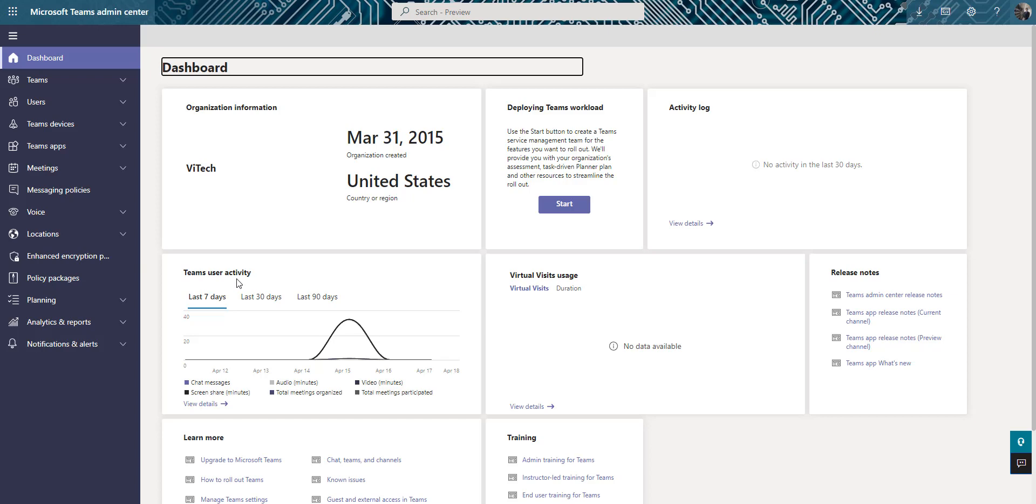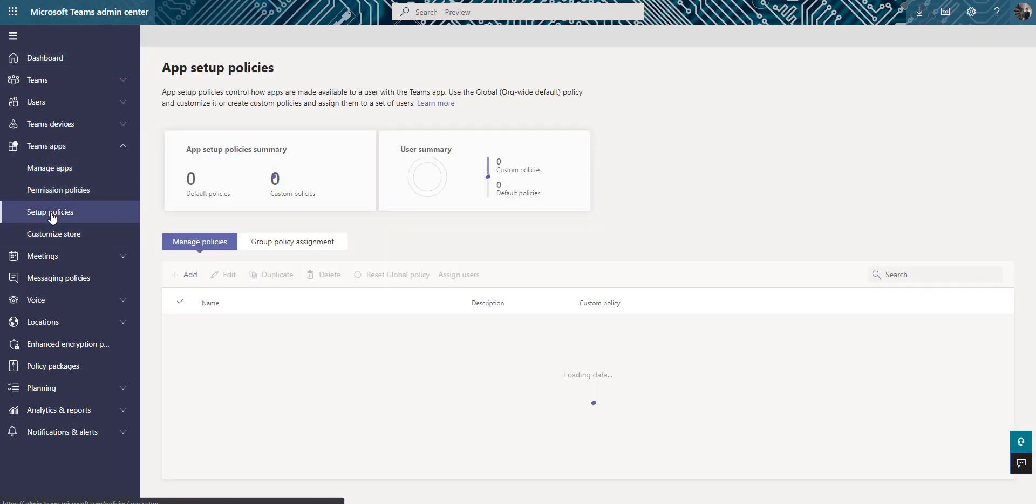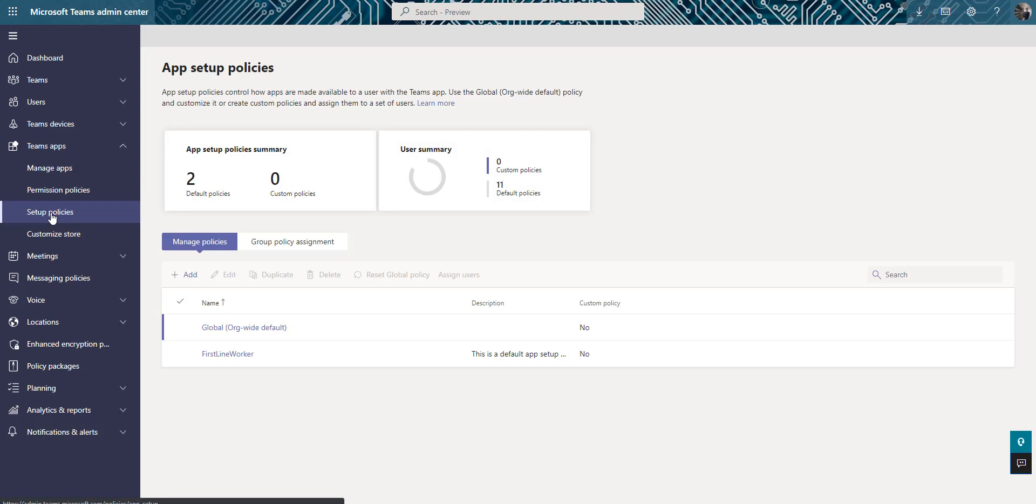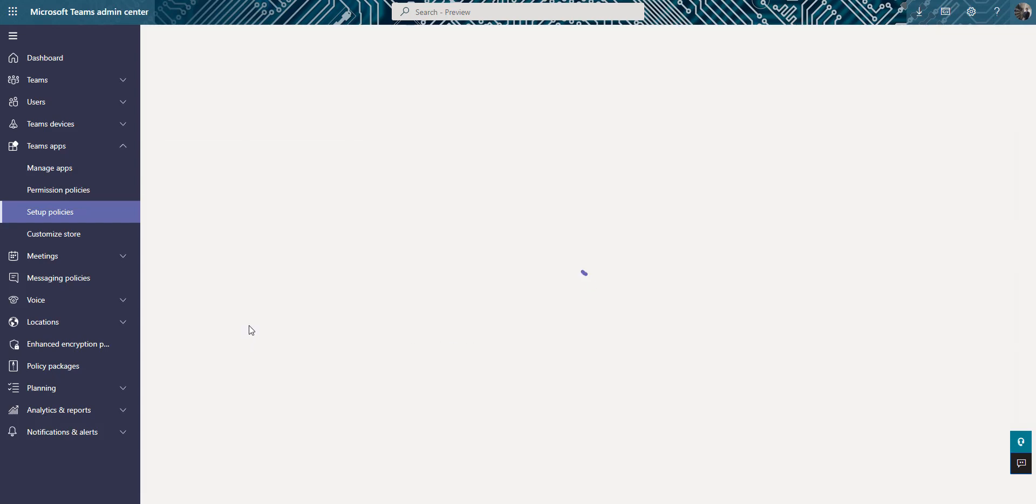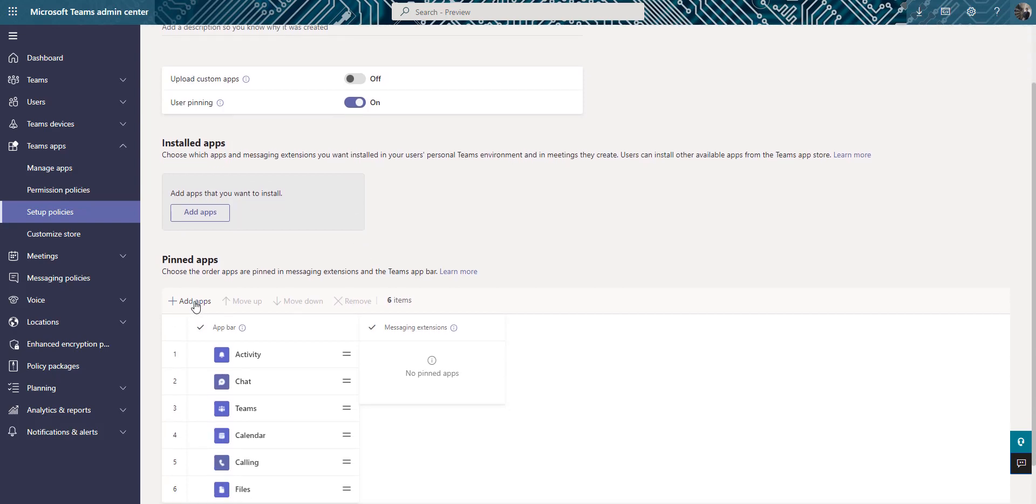So here we are, the Microsoft Teams admin center, this is the global organization. If you go to the Teams apps and click setup policies, select the policy global, this one right here, and make the switch for allow user pinning is turned on. This one right here, make sure this is turned on first.